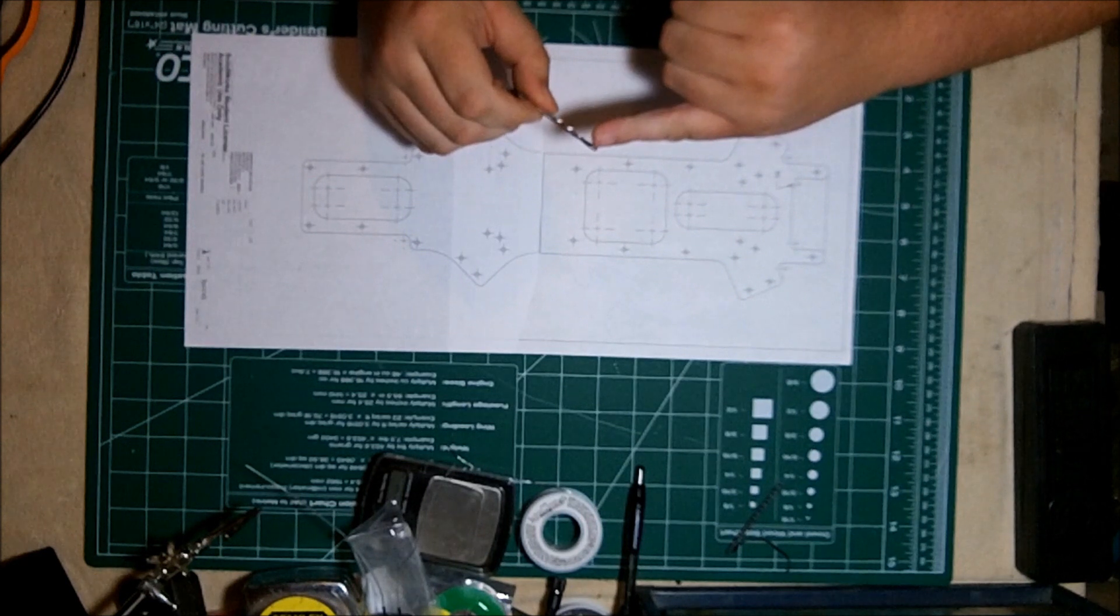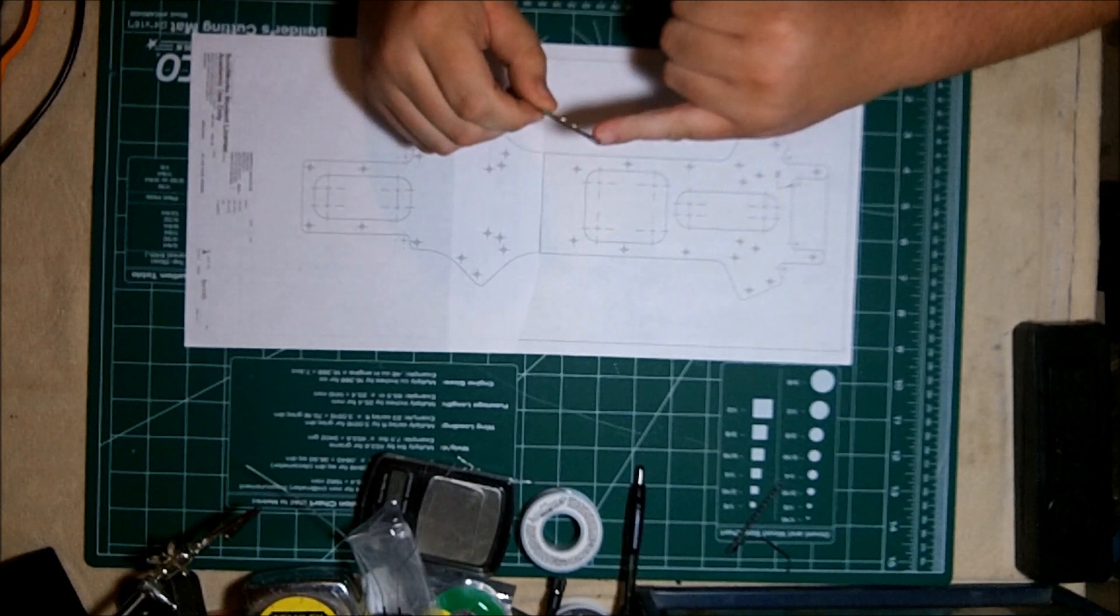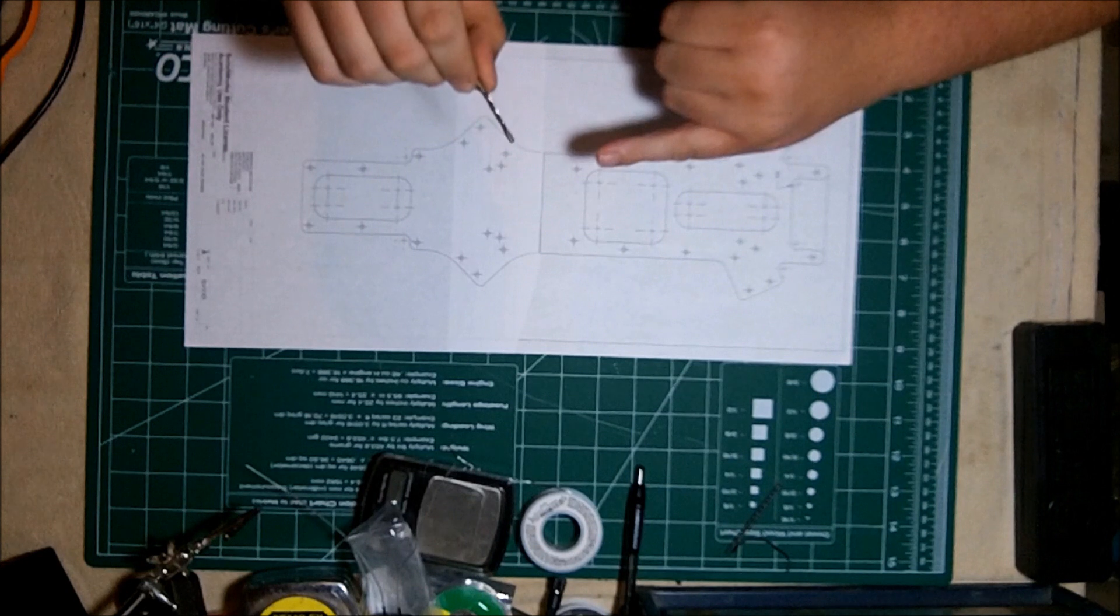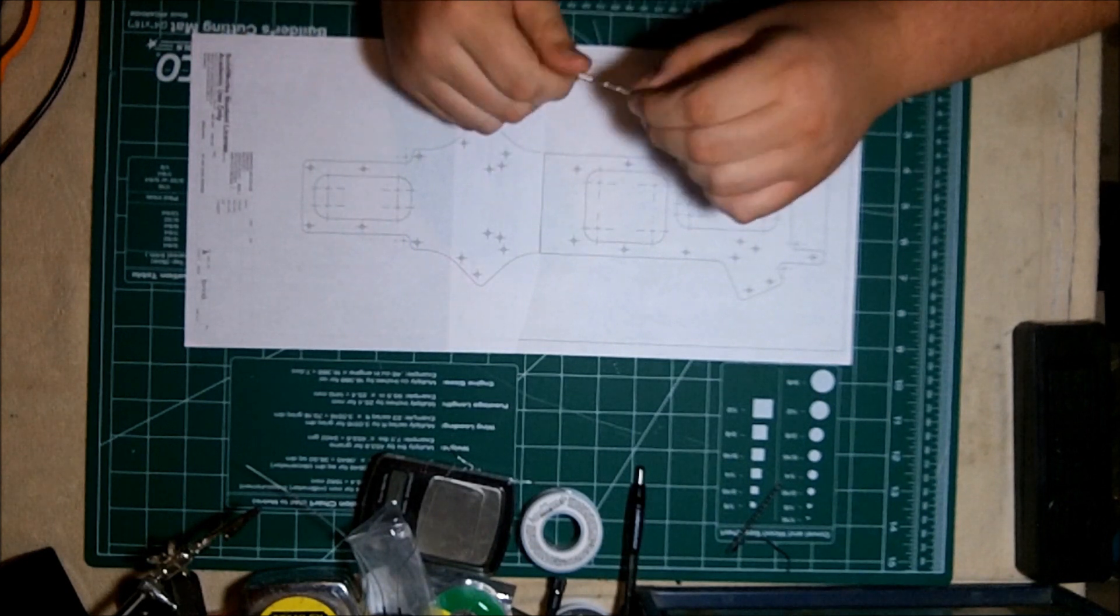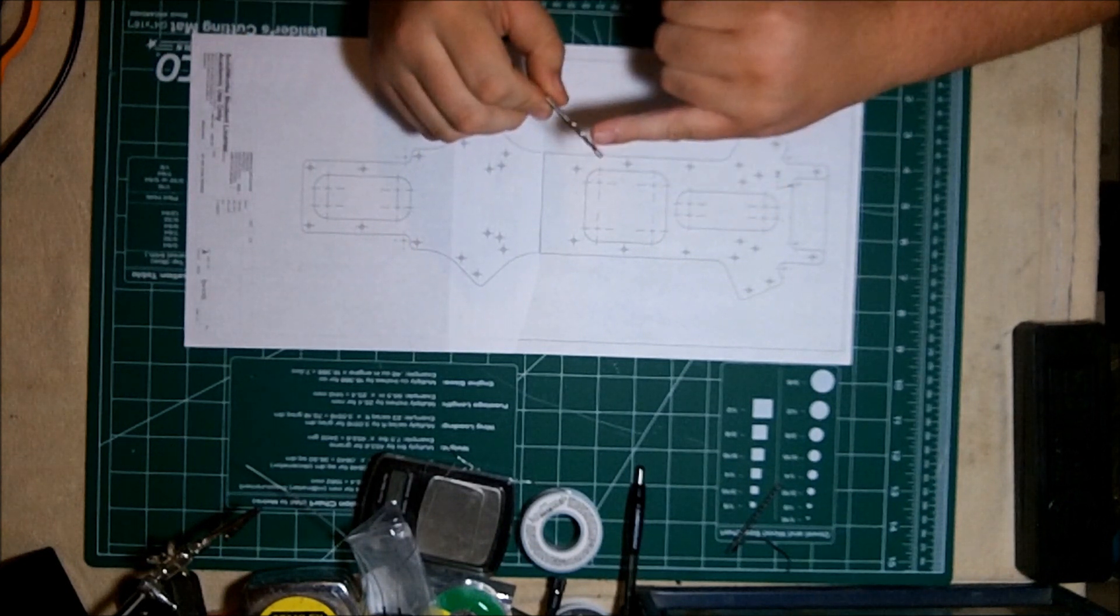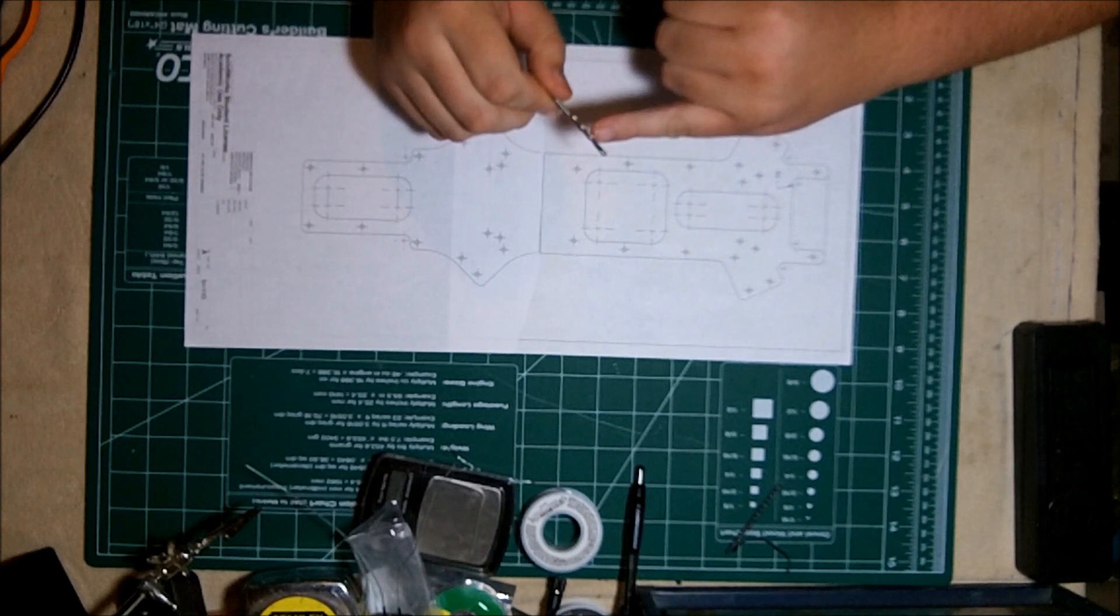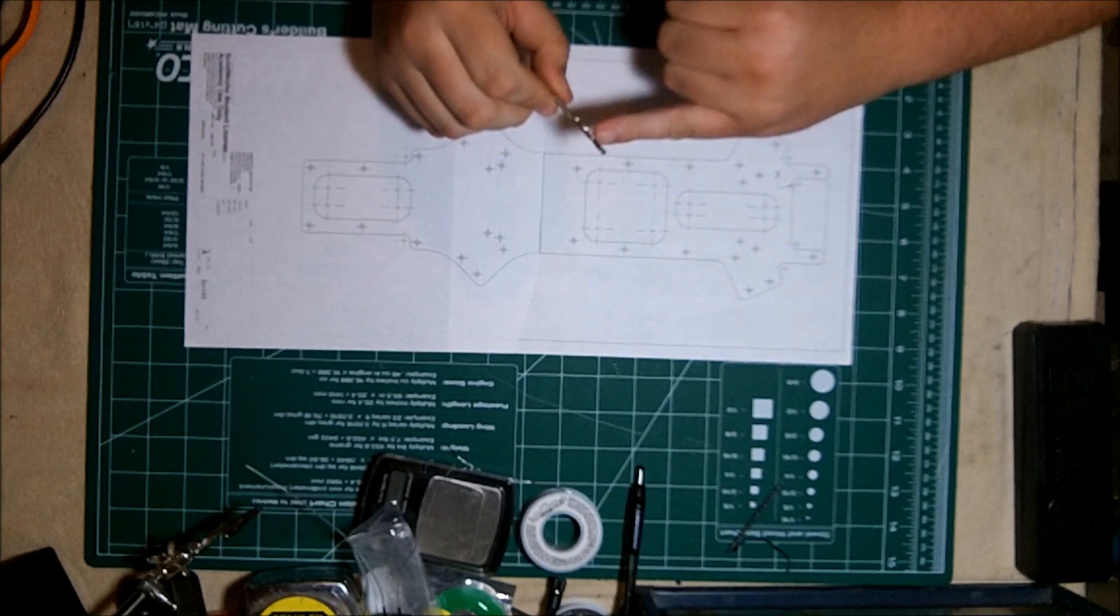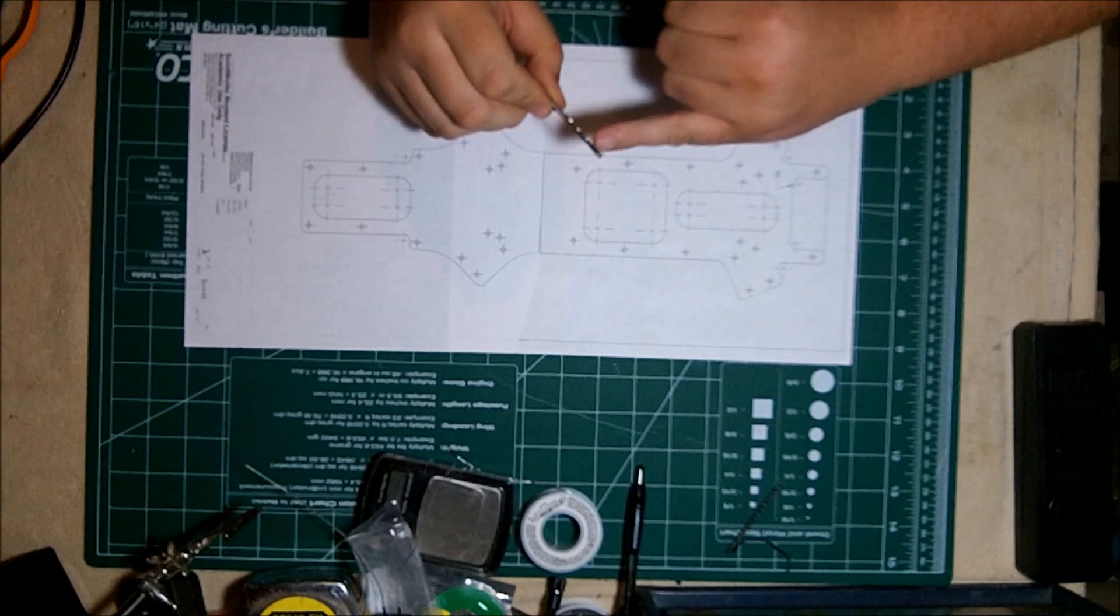So what I'm actually going to do is I'm going to chuck this into my drill and use it as an end mill like a CNC, except it's human powered and there's no numeric control. I'm just going to push the material through and cut the wood.